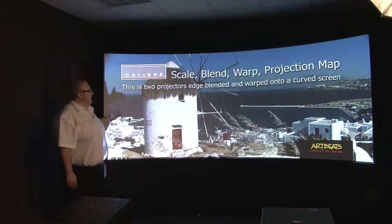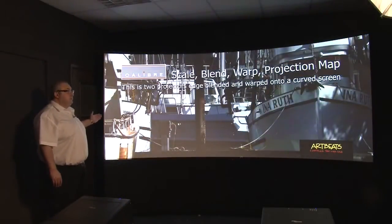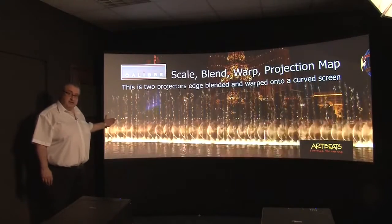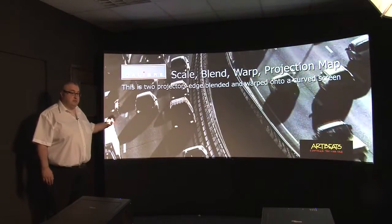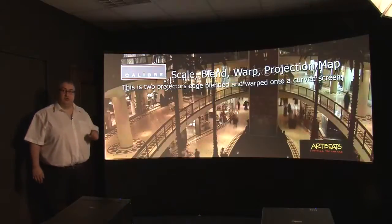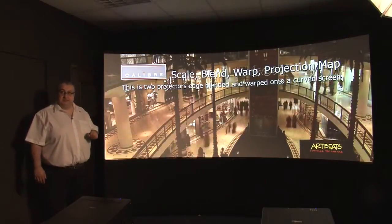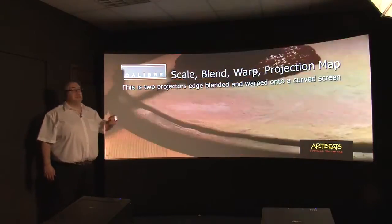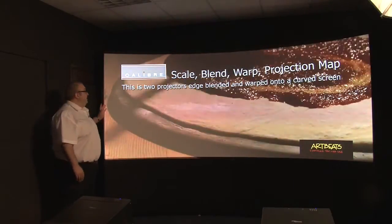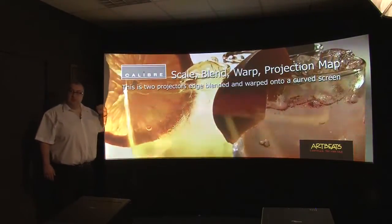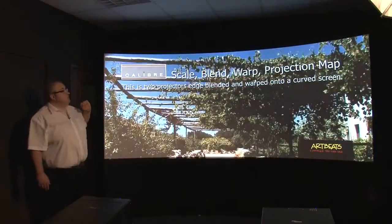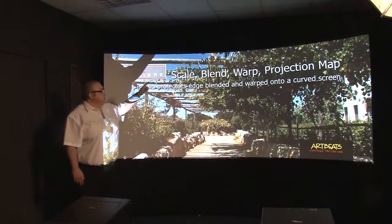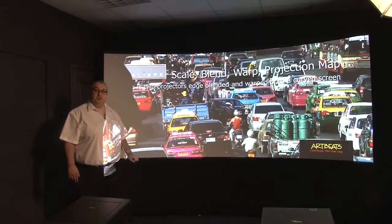Here we have the curved cinemascope screen. This screen is 2.38 aspect ratio as we get in a movie theatre or cinema, and we've blended and warped two wide UXGA projectors together to create a single continuous image. We've used the warping to correct the image for the curvature of the screen and also to align the left and right projectors, and we've used the edge blending so that the image appears seamless and a single image on the screen.